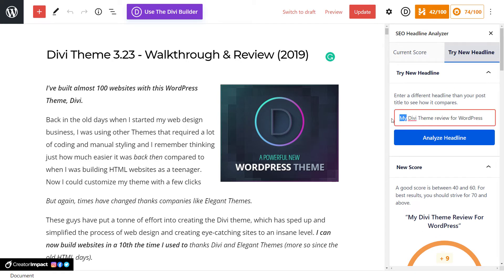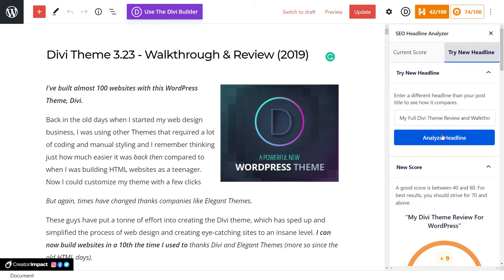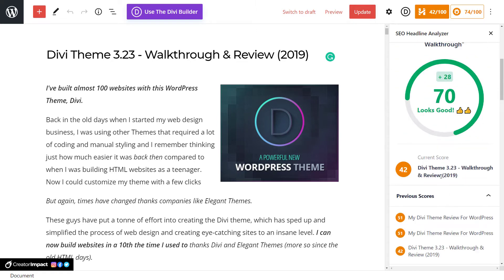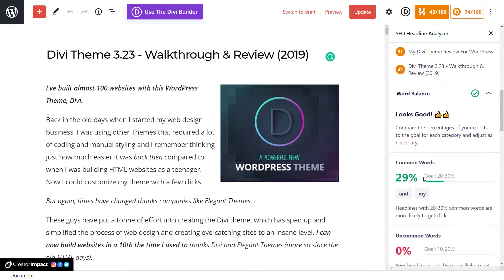I'm going to try 'Divi Theme Review for WordPress.' Maybe I say 'My Full Divi Theme Review' — maybe I don't need WordPress in there — and add 'walkthrough.' Analyze headline. Now I have 70 — looks good. I can continue to play around with these, add and subtract words, and you'll see it gives me a bit of feedback on uncommon words, emotional words, and clicks.